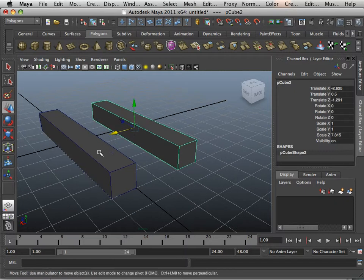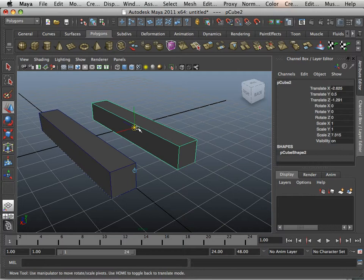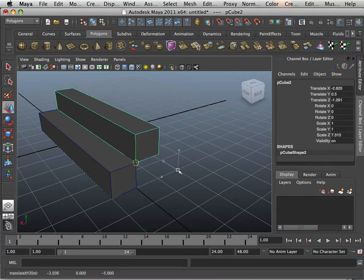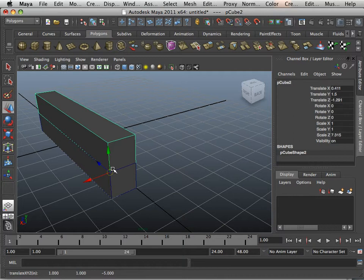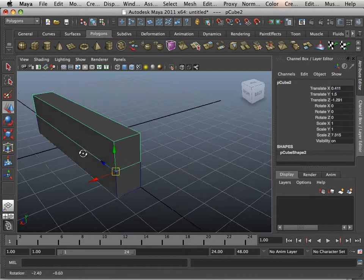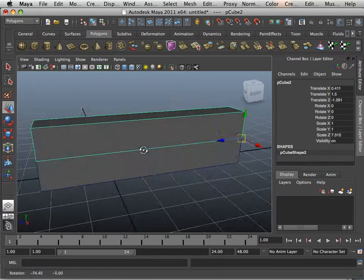If I have two objects, I can hold D and V on one, let go, then hit V, and now I can snap the other object to that one.